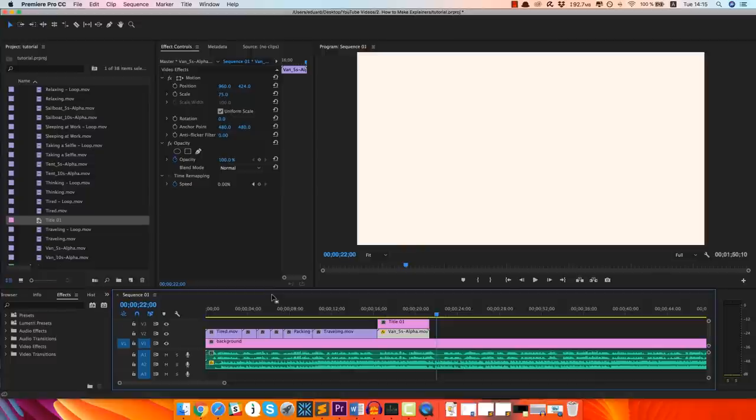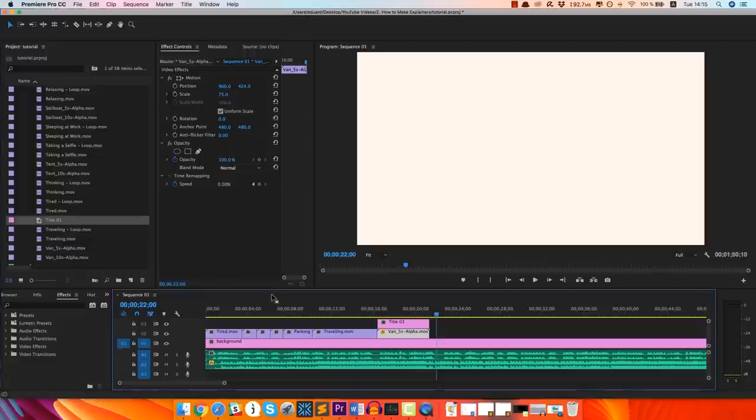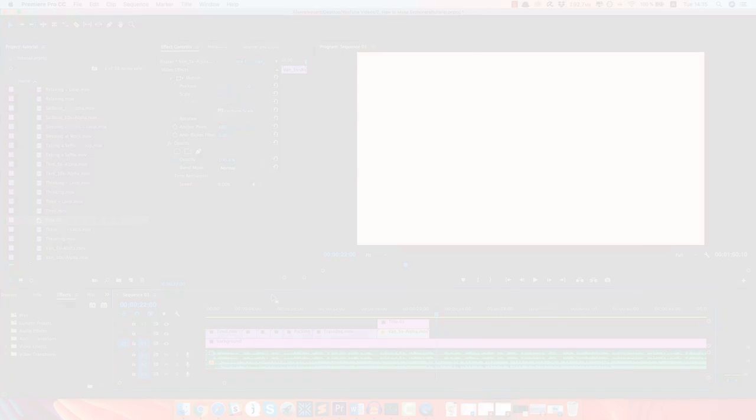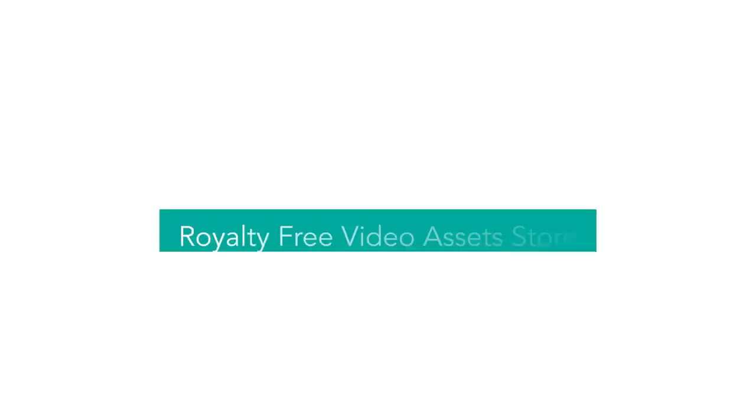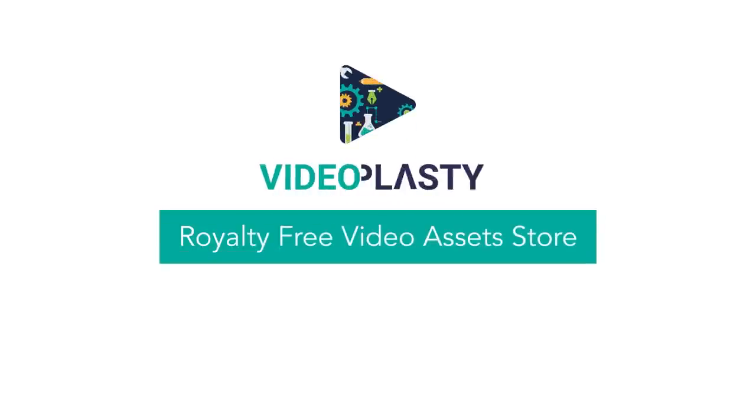I hope you enjoyed the tutorial. Let me know what you think in the comment section below this video. I'll check and read all the comments. Hit the like button and don't forget to subscribe to my channel to receive notifications whenever I release new and free training videos like the one you've just watched. This was Eduard Stinga from videoplasty.com and I'll see you soon.